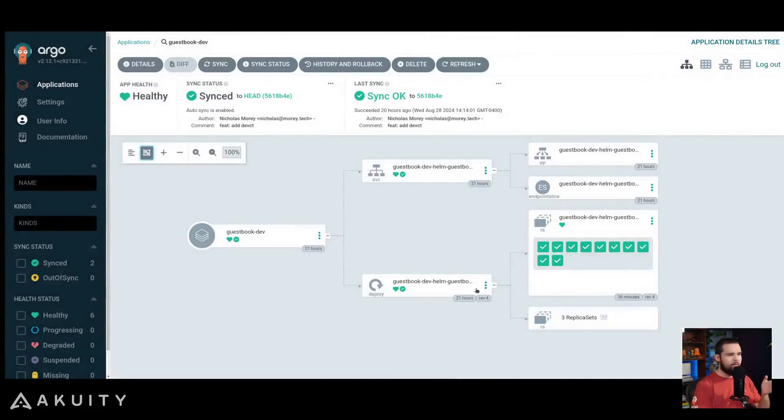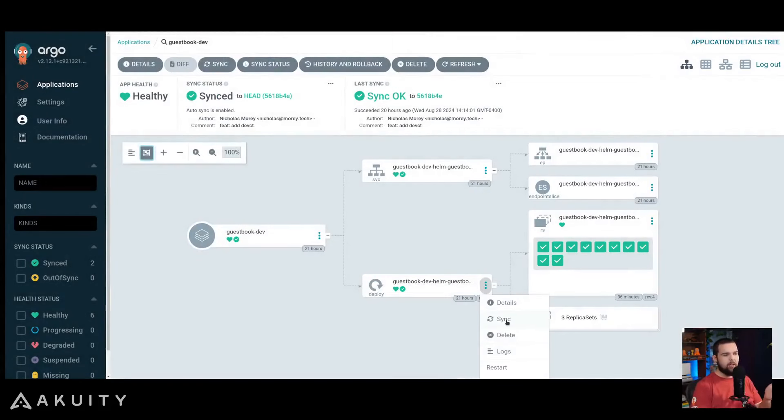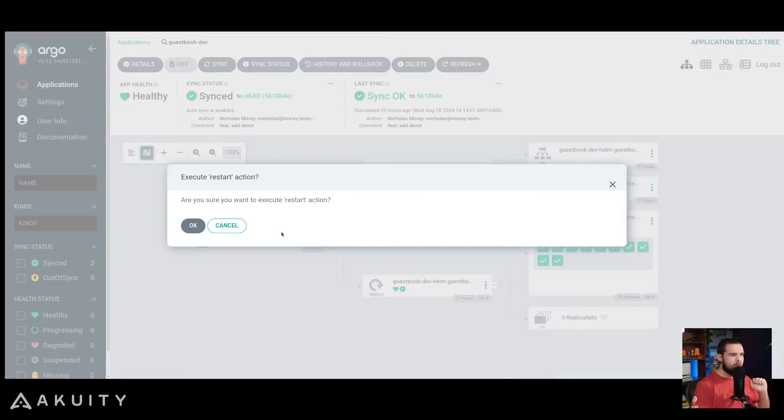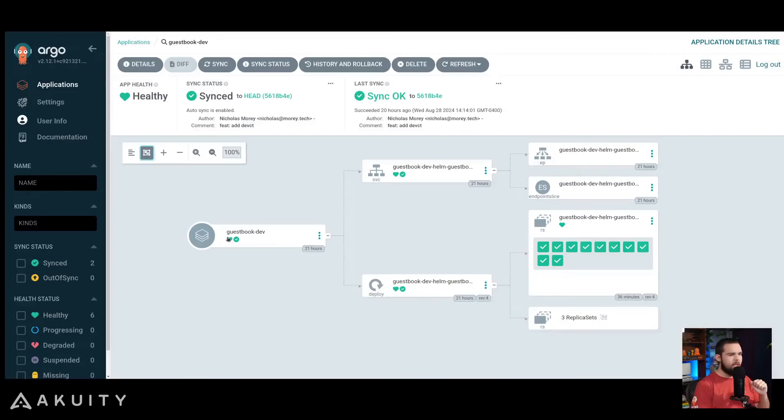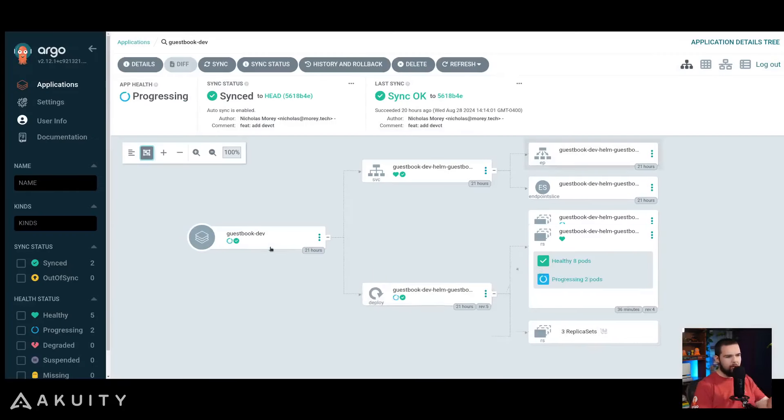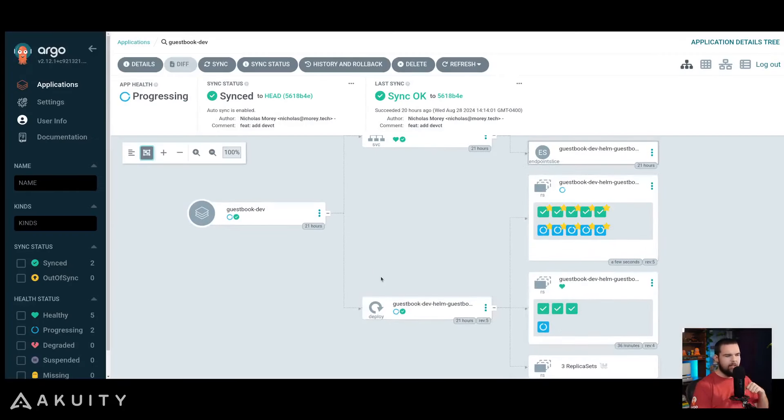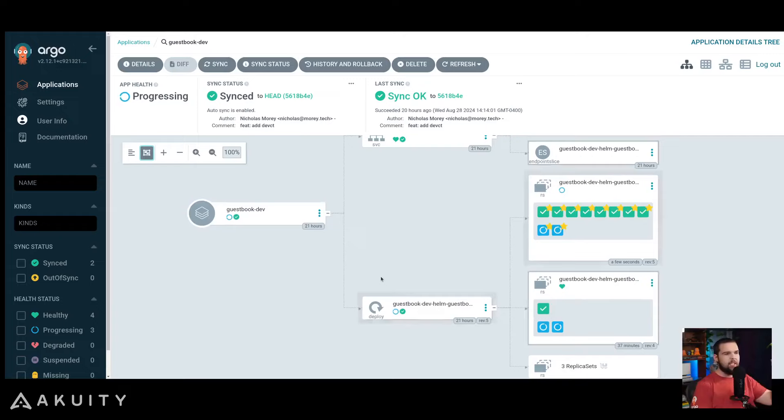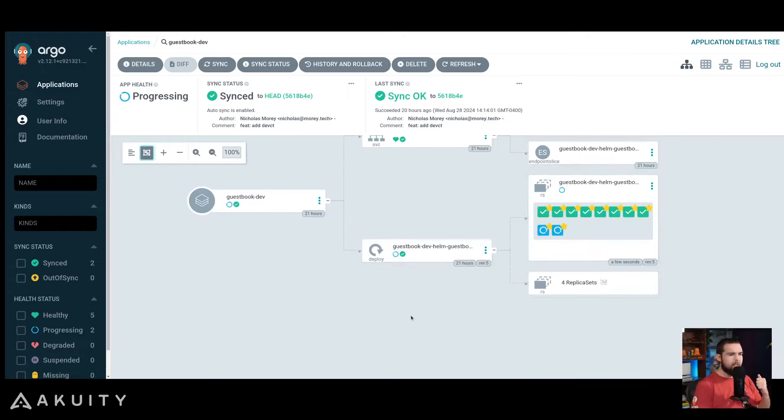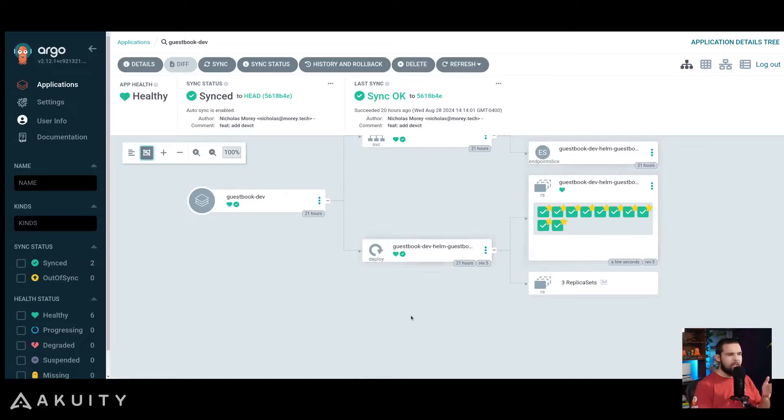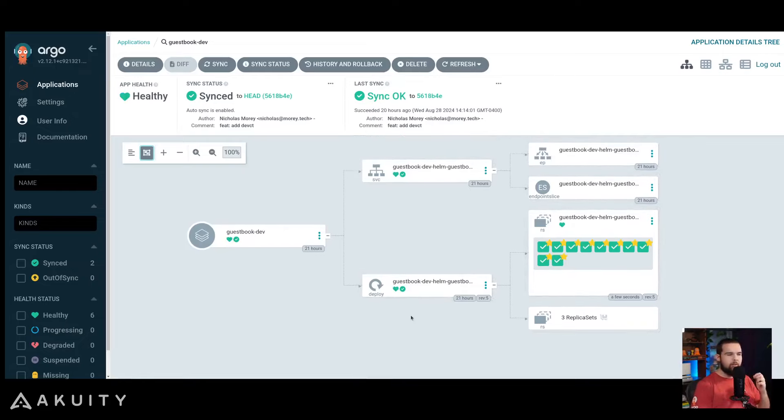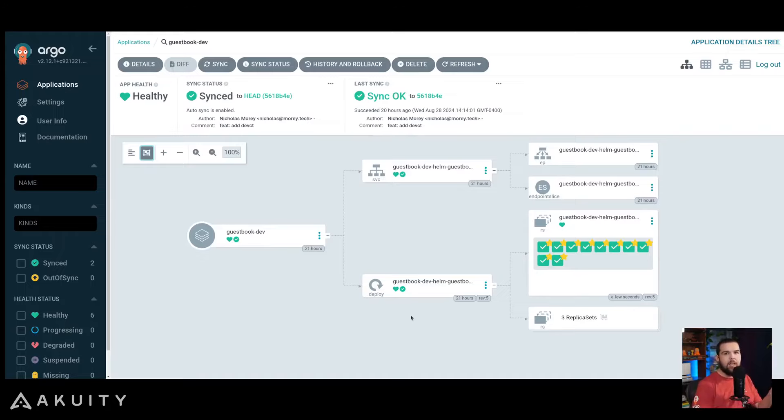You can even go as far as interacting with the live resources in your cluster to restart your deployment, generating a new replica set, rolling out a new set of pods, and you can see that happening in real time. This is a huge advantage for application developer teams that need to understand what resources comprise their application and the health and status of those resources to quickly get an understanding if their application is healthy.